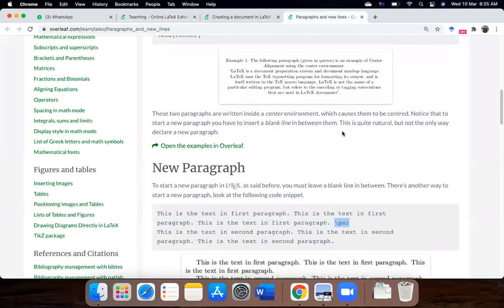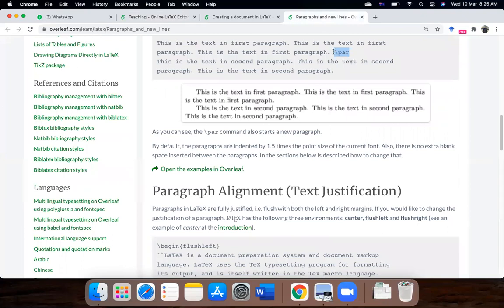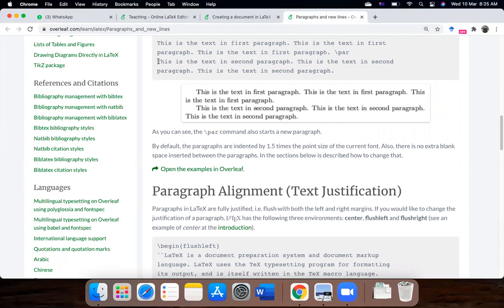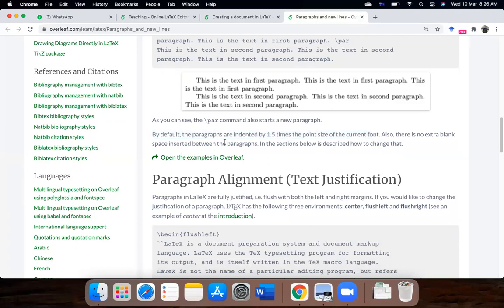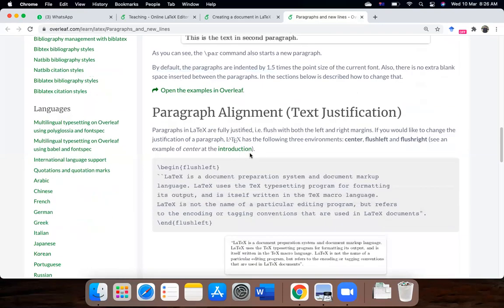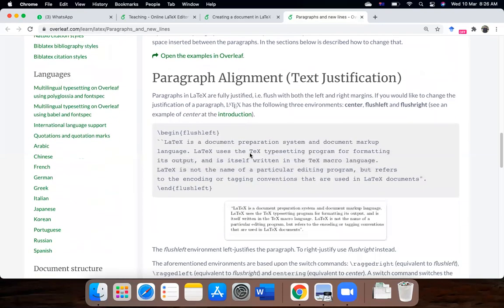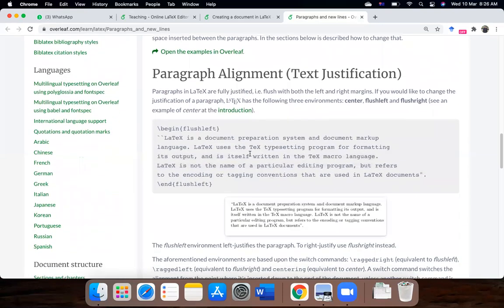And one is inserting a line, the second is inserting by writing this command by the end of the previous paragraph, it will automatically create a new paragraph for the next, the forthcoming text. So by default, the paragraphs are indented by 1.5 times the font point size of the current word. So, its indentation is automatically controlled by 1.5 times.